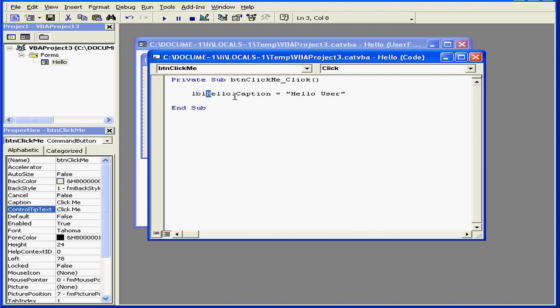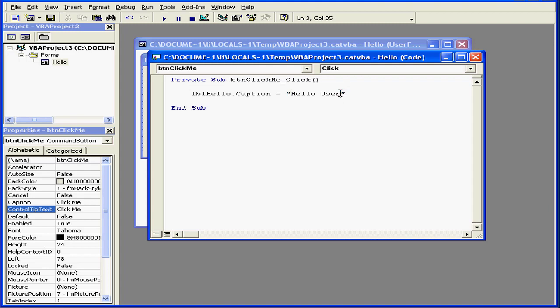What will happen here when I click the Click Me button, the caption property of the label LBLHello will store the string Hello user. The quotation marks before and after my characters indicate that this is a string.